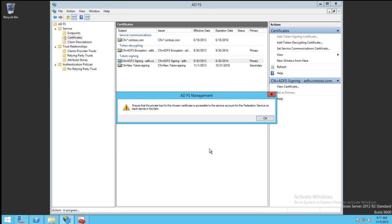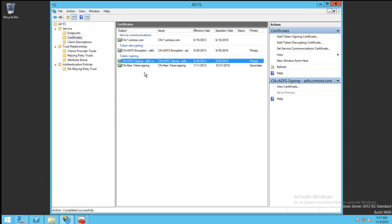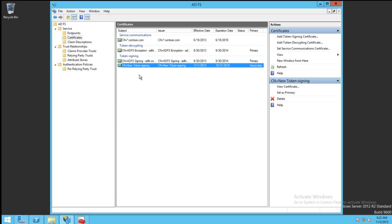ADFS will let us know that the private key needs to be accessible for the service account. Here we can see both certificates listed. The reason why it doesn't automatically promote this other certificate is that it gives us time to let our relying parties know that the new certificate will be used in the future. Once all relying parties have been notified, we can go ahead and promote the Token Signing Certificate. This is done by right-clicking the certificate and choosing Set as Primary.